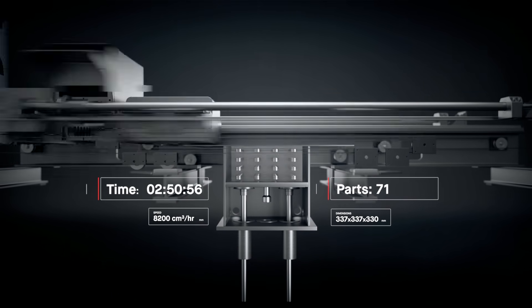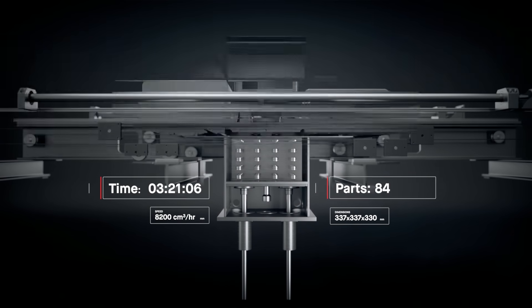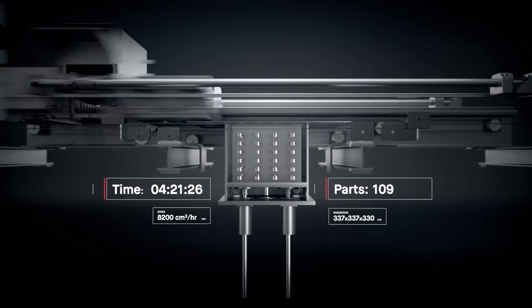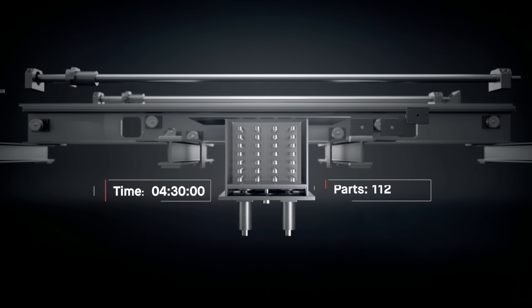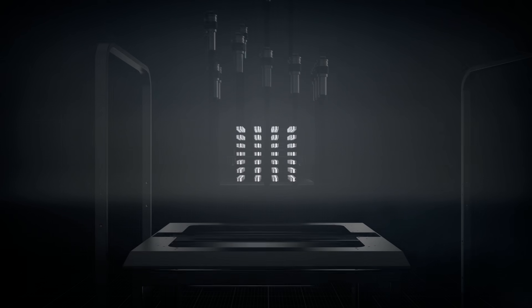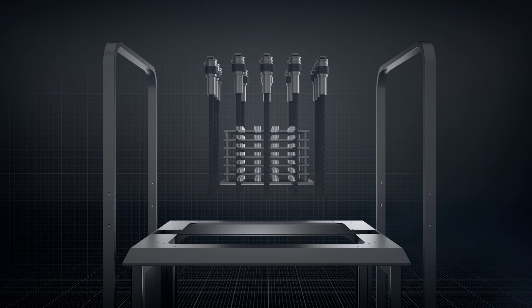Once printed, the build box is depowdered and brown parts are arranged onto sintering trays and placed into the furnace.